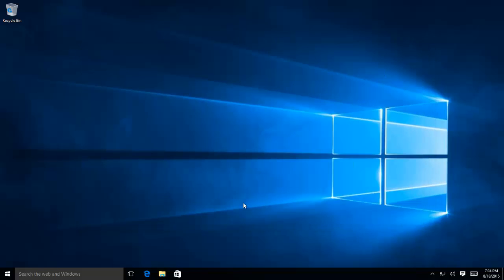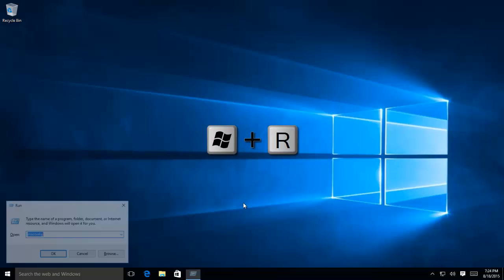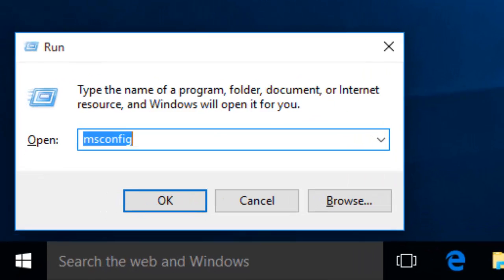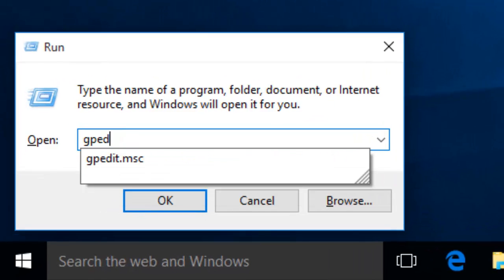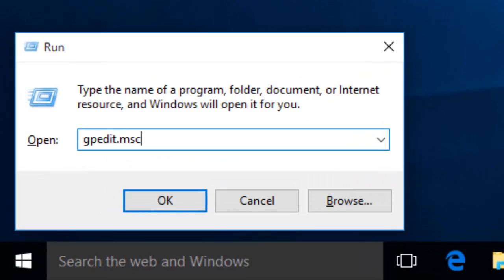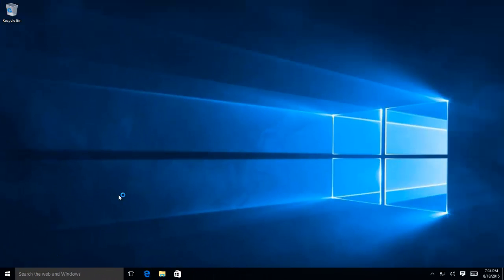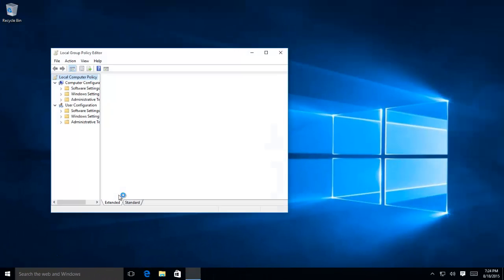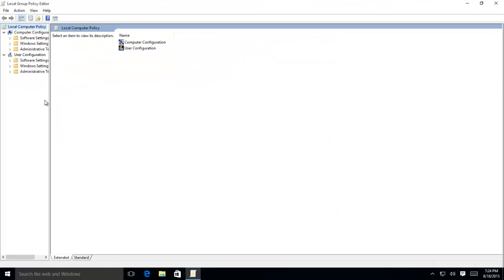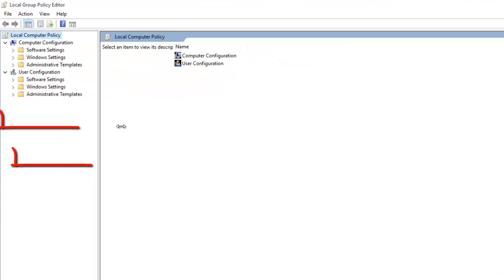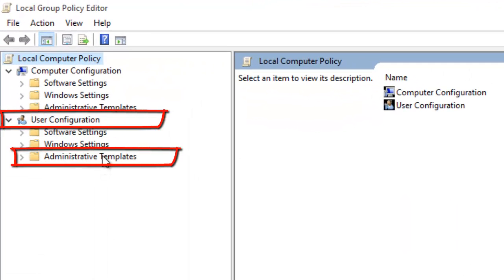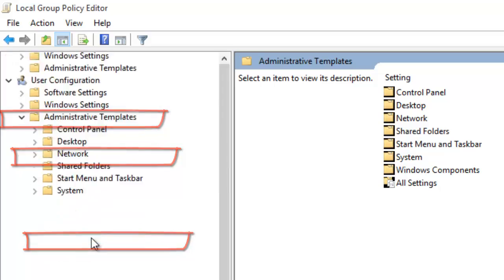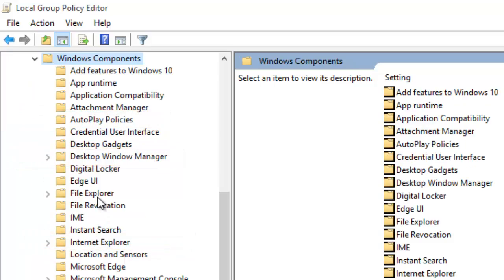The second method to hide a drive is to use Group Policy Editor. Hold down the Window key and then press R to open Run command. Type gpedit.msc to open Group Policy Editor. Now, navigate to User Configuration, Administrative Templates, Windows Components, File Explorer.